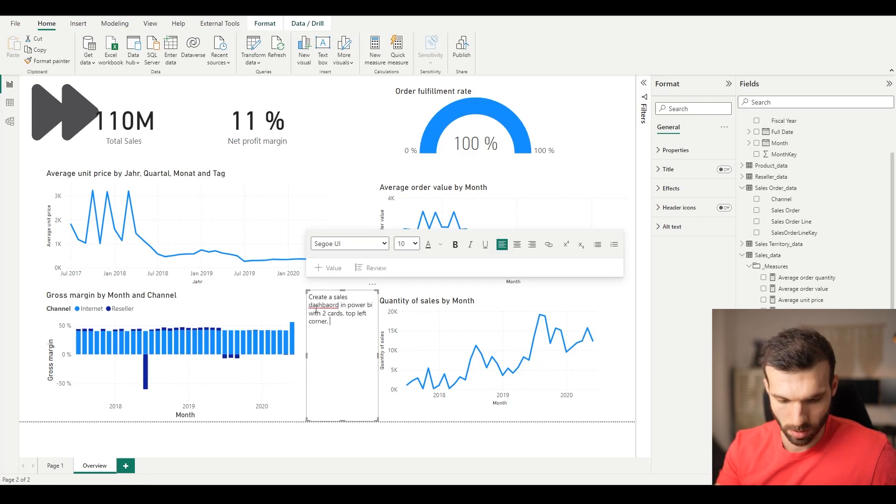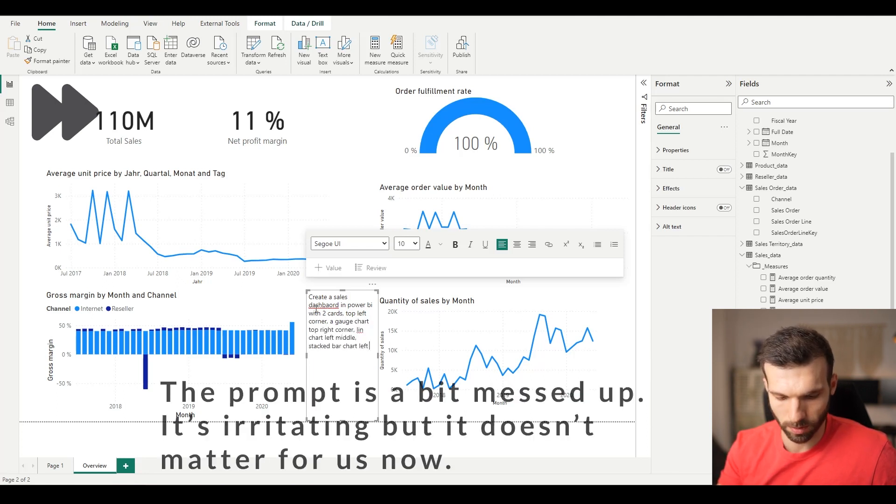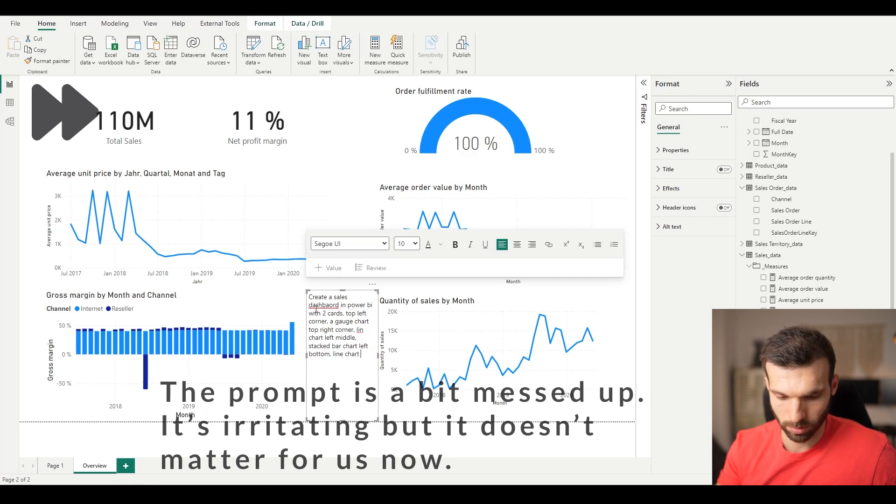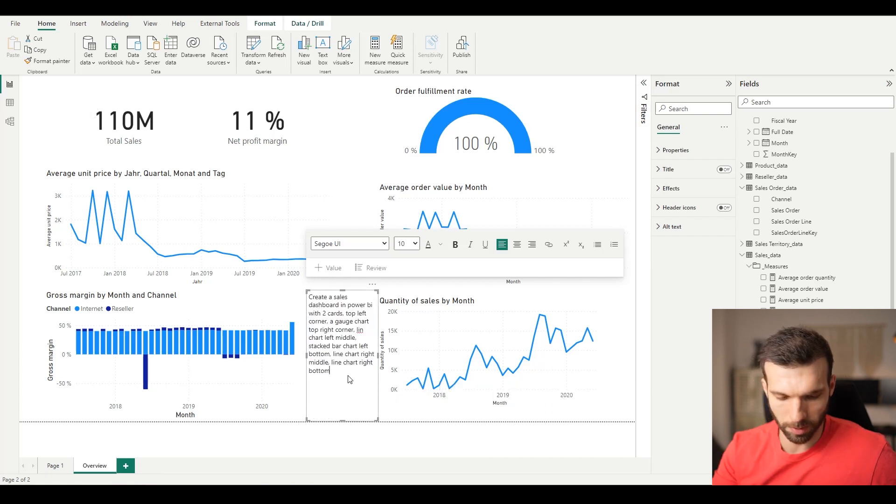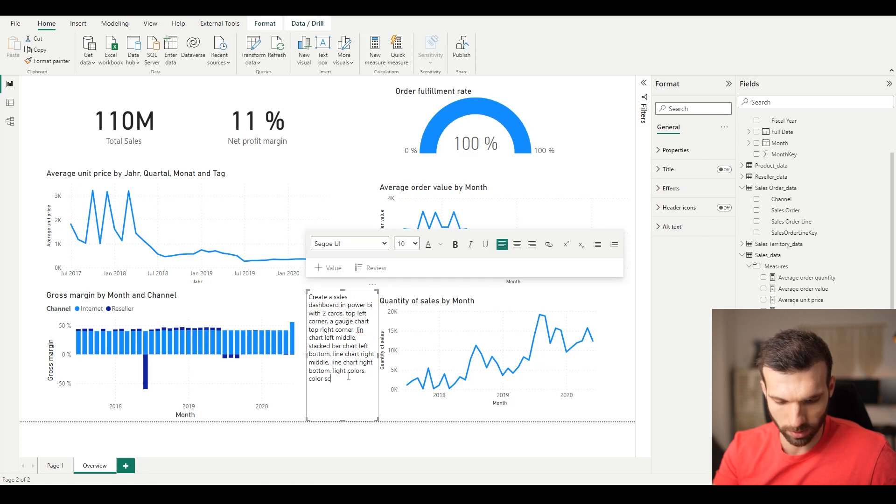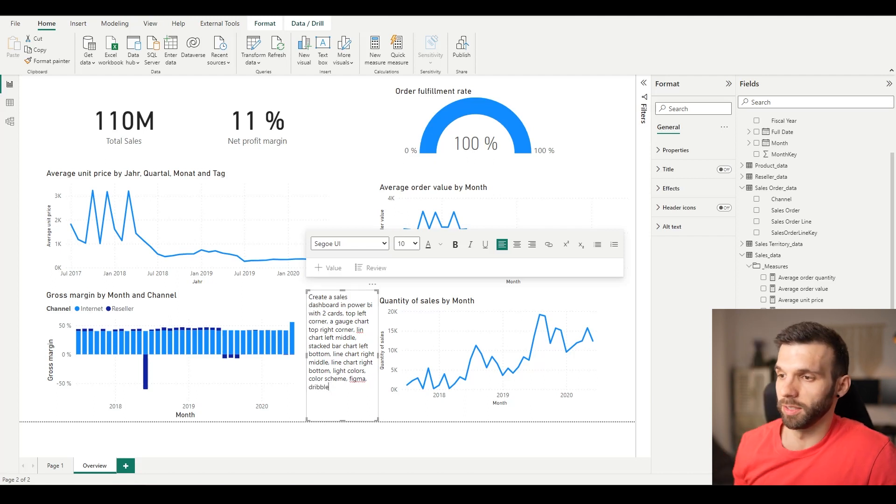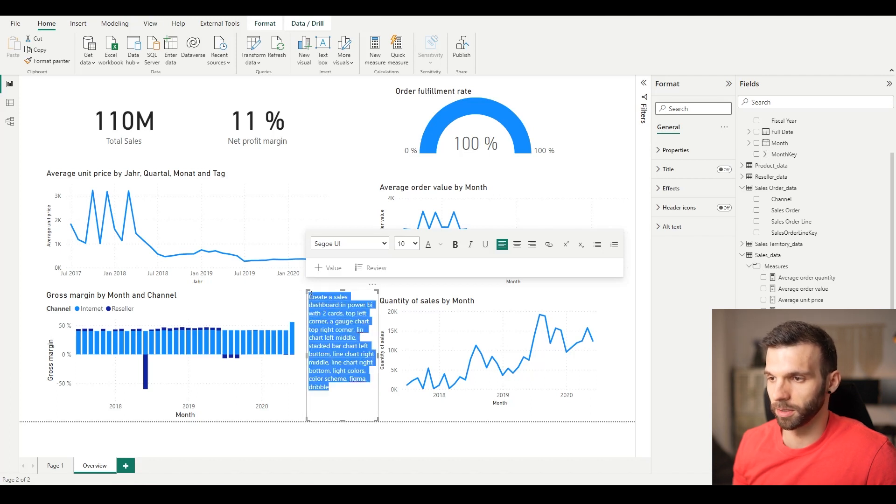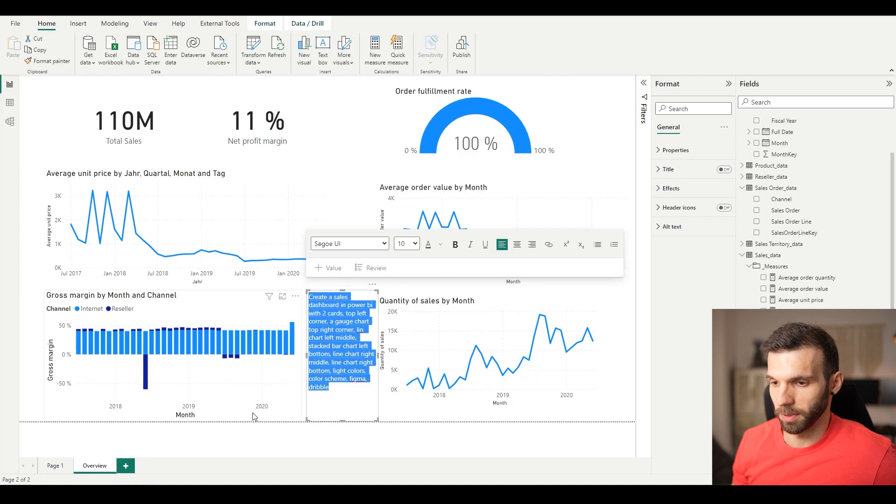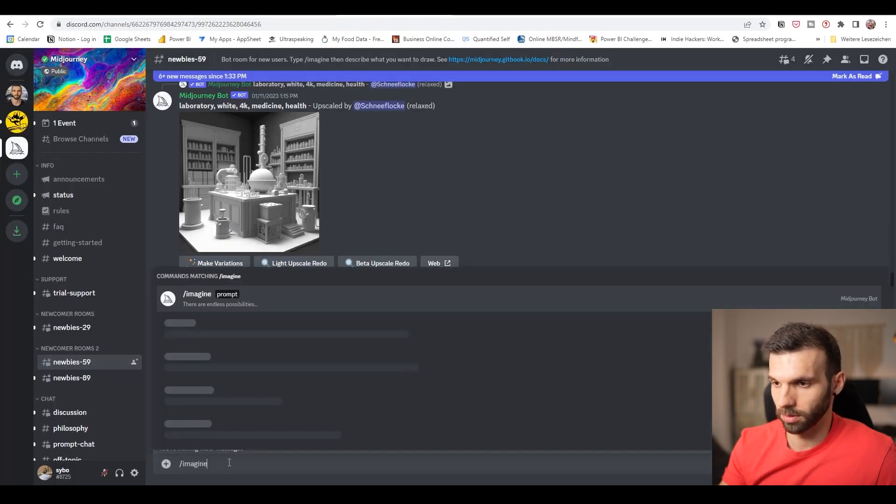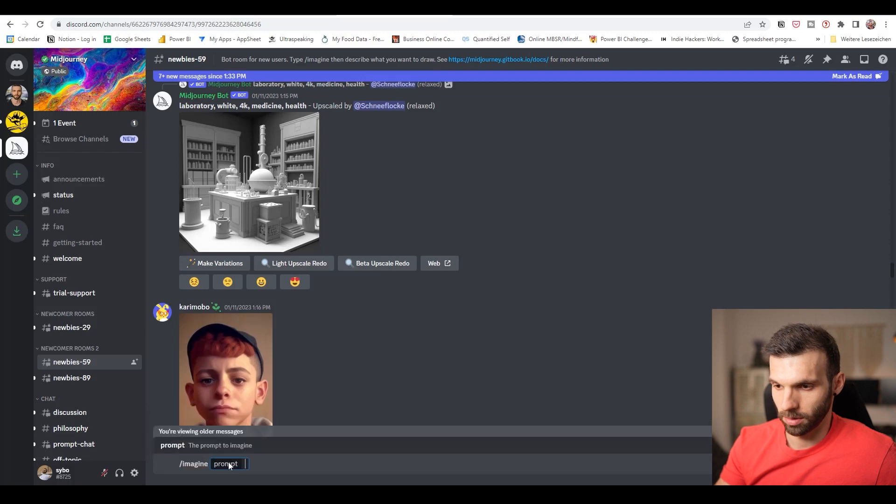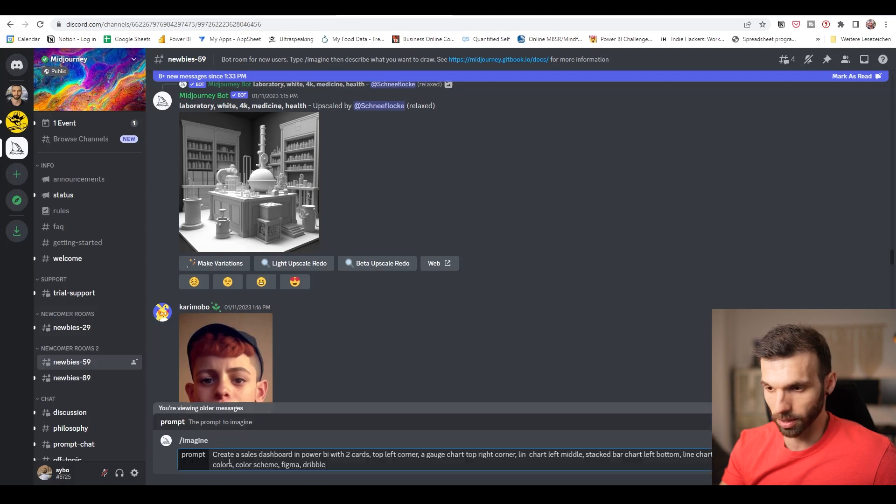We can create a prompt based on our dashboard. We can create a sales dashboard in Power BI with two cards top left corner, gauge chart top right corner, line chart left middle, stack bar chart left bottom, line chart right middle, line chart right bottom. We can add some additional info for it, like colors, color scheme. I like to add like Figma or Dribbble. It makes it a bit more artistic. I'm going to show different prompts because this is not going to be the one which works best, I think. Let's copy this. This is how you call a prompt. You have to put this forward slash imagine, and then we are just going to copy it here.